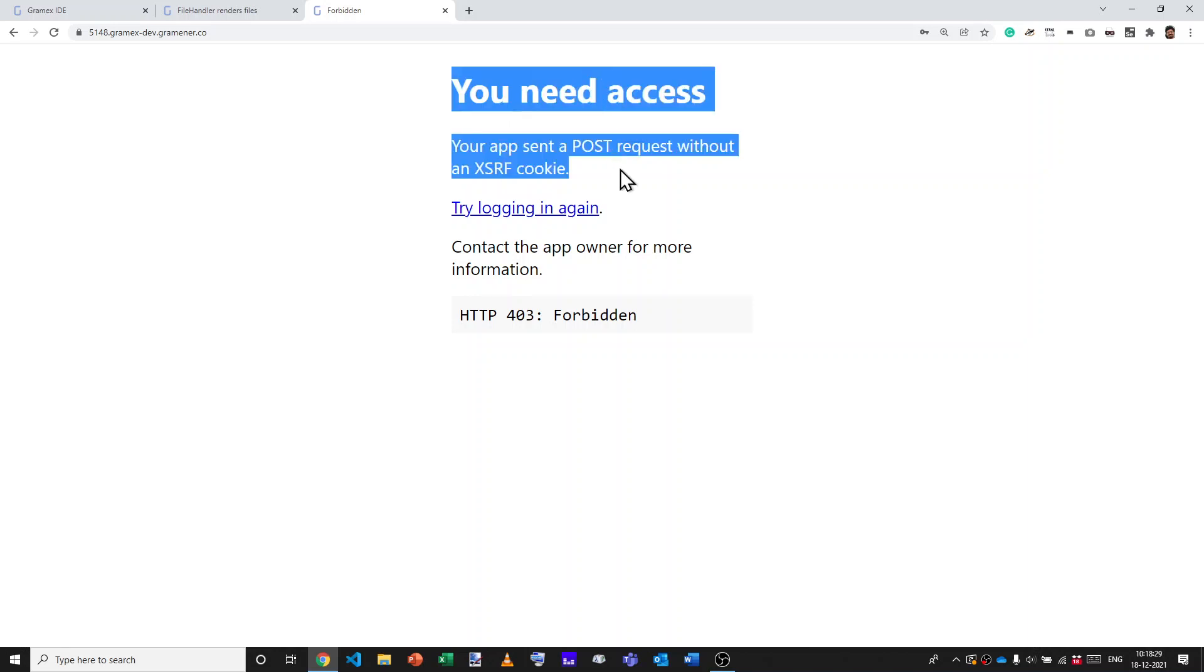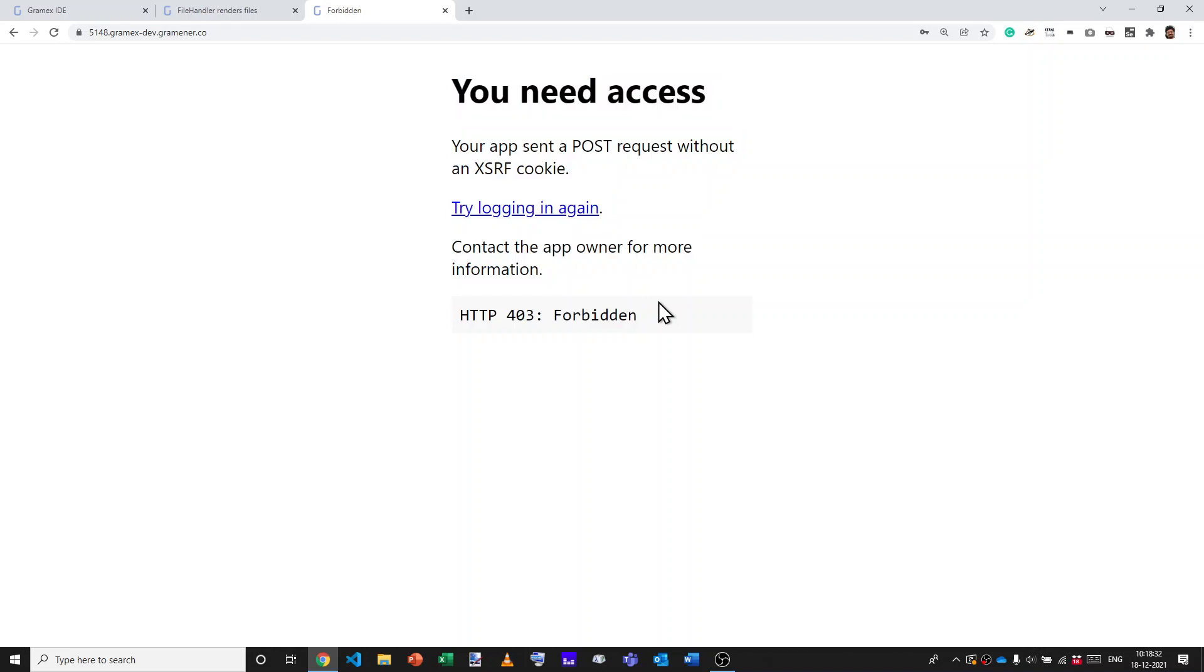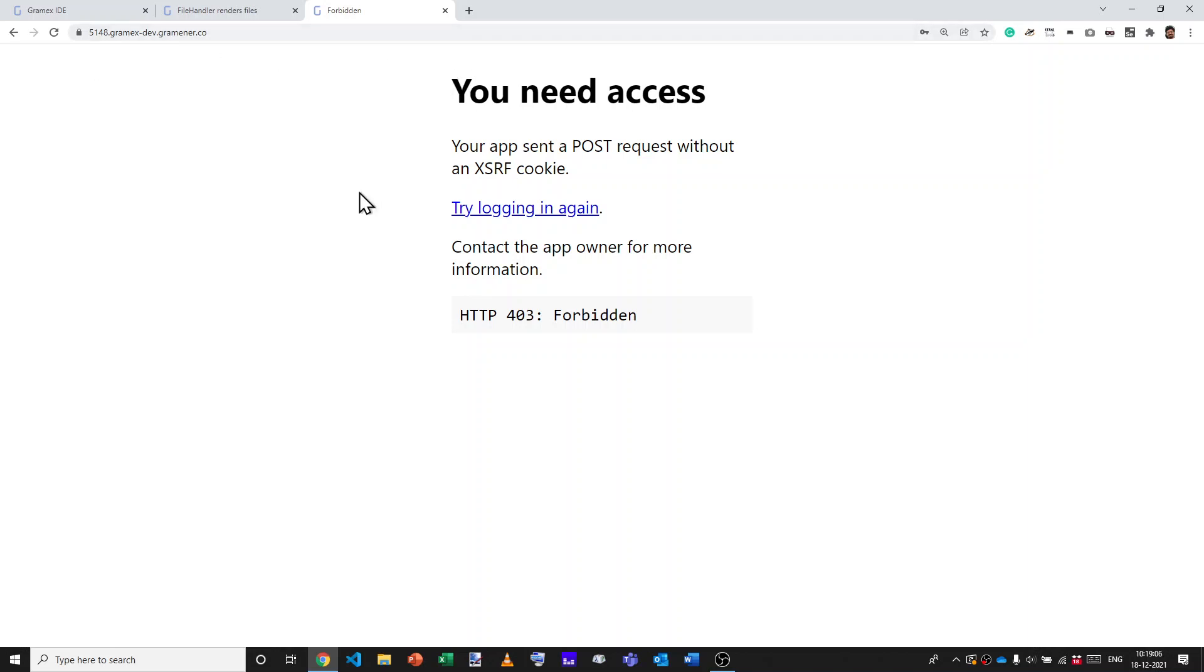You can't see that here, but it says you need access. Your app sent a post request without an XSRF cookie. Try logging in again. What's happening here? If you see this message, it means GramX is saying you did something that is perhaps not secure and you need to sort that out. What is XSRF? XSRF stands for cross-site resource forgery. That means that anyone can embed a form on any page and that can be submitted into any other page. We may not want someone from outside of this website sending a request to this particular website and performing an action. To prevent that, what we do is disable XSRF or that's exactly what XSRF is meant to disable.